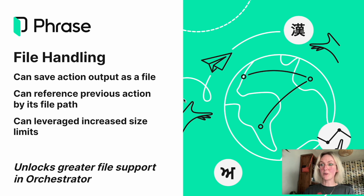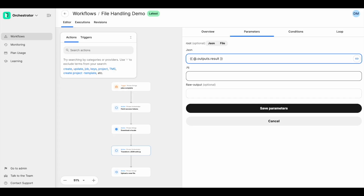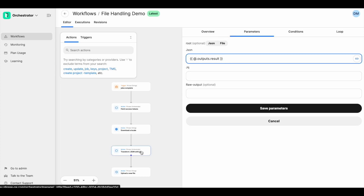We're really excited about this and I'm now going to start showing you a little bit about file handling in practice in Orchestrator. Here in Orchestrator, I've got a workflow set up, which is using how we would receive content from a previous action prior to file handling, which you can see here in the parameters section inside the transform JSON with JQ action.